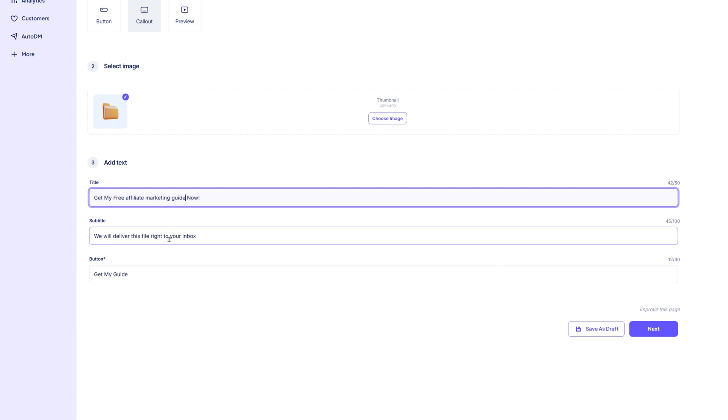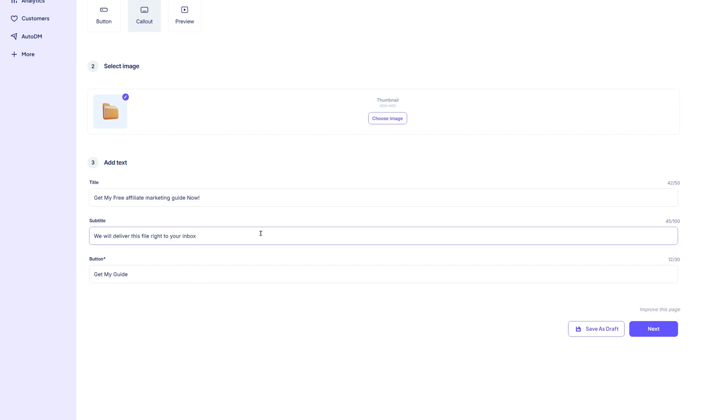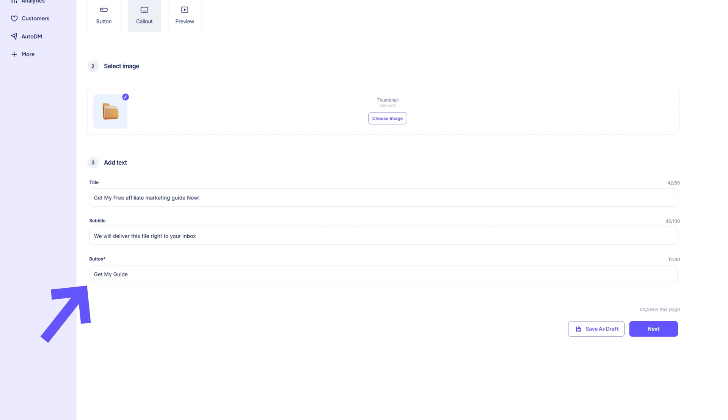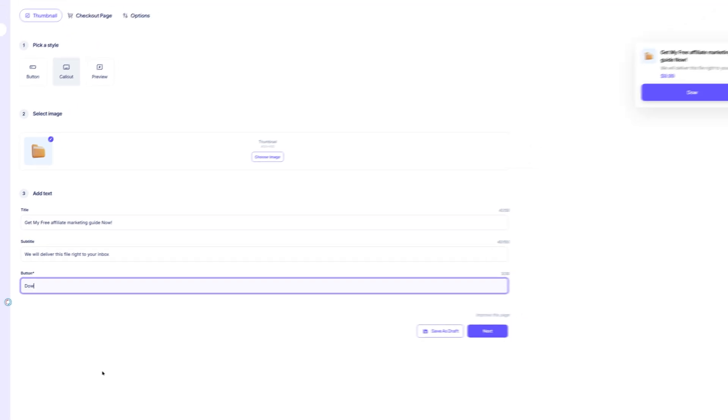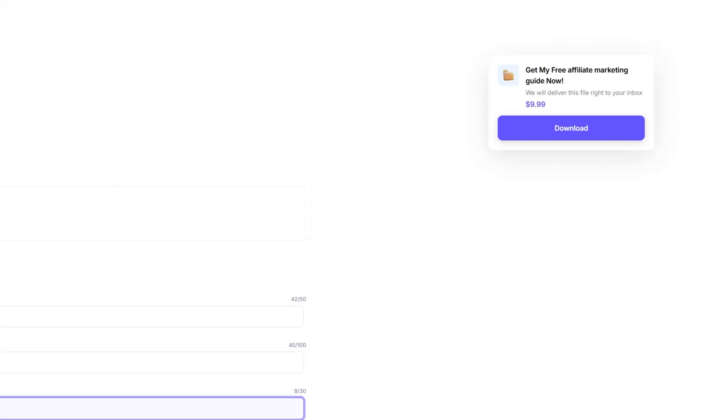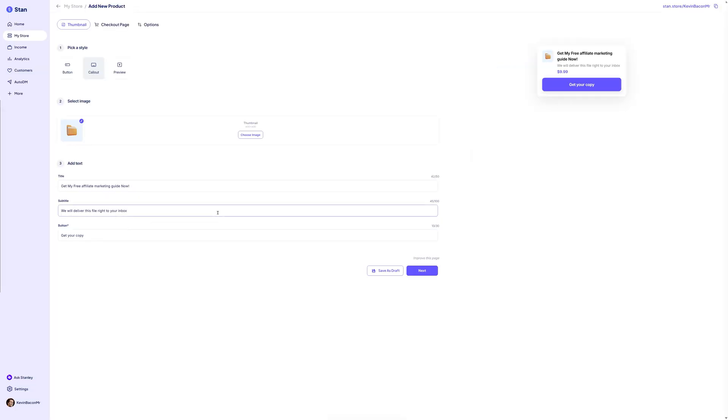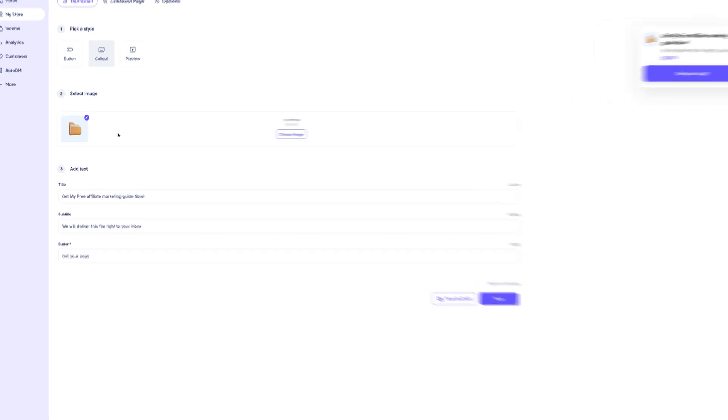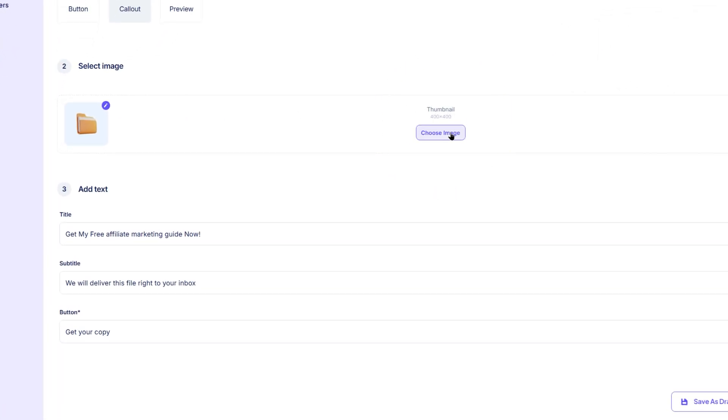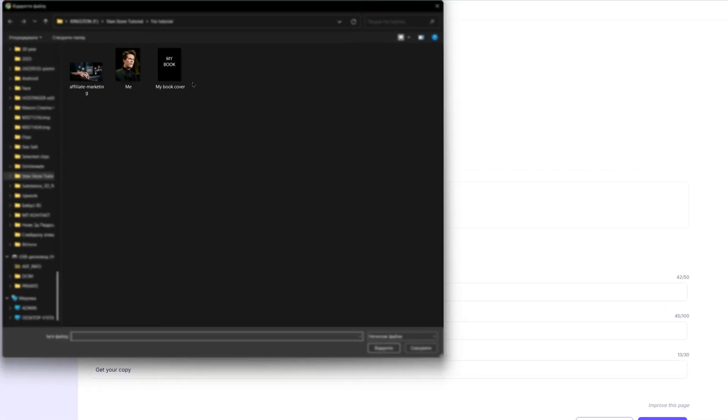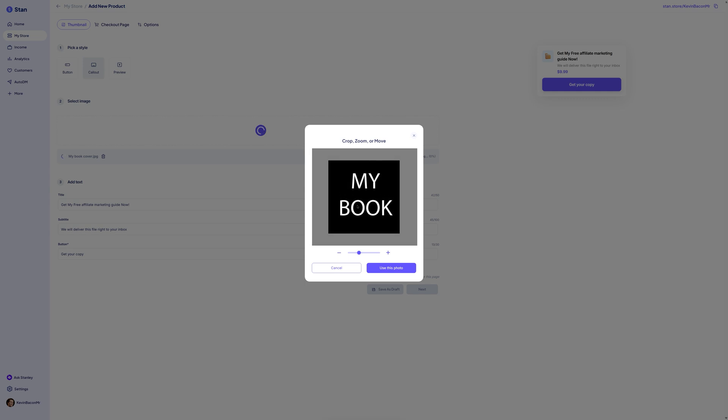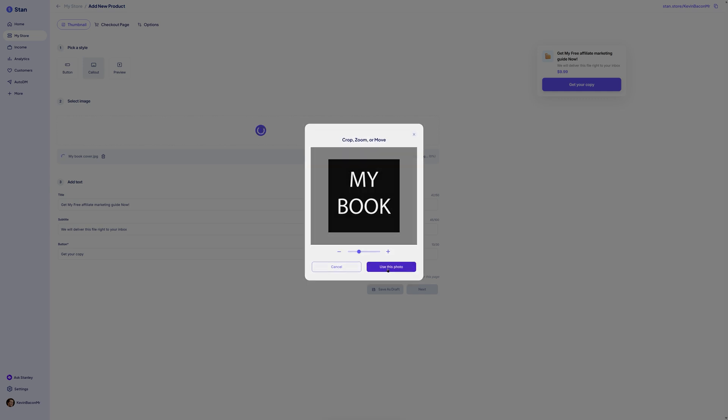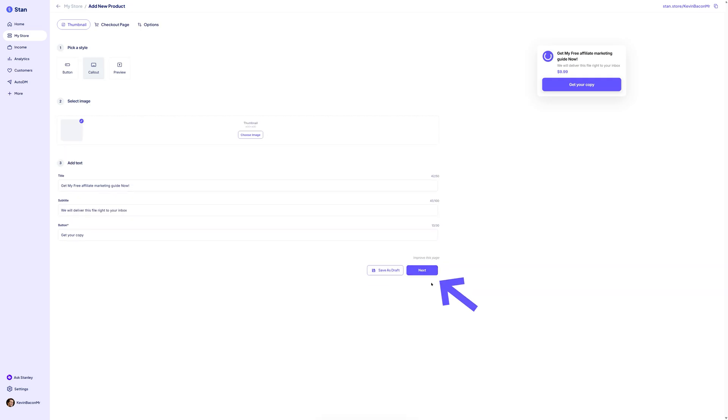Next, customize the button text. This is the call to action customers will click to buy or access the product. It may say something like buy now or download, but you can update it to something more specific, like get your copy. Next, upload a thumbnail image. Think of this as the cover or icon for your product. Click choose image to upload a visual that represents what you're offering. For example, the cover of your e-book or a clean graphic that reflects your digital file. Once that's done, click next to move to the checkout page.